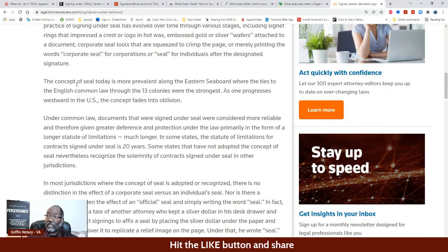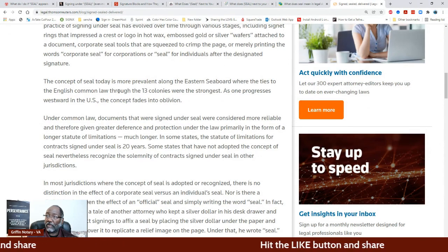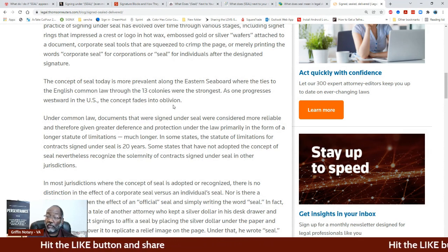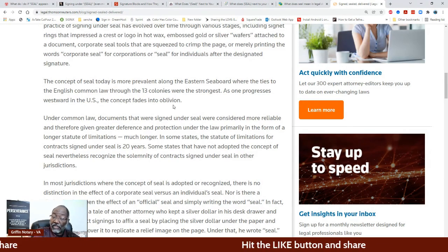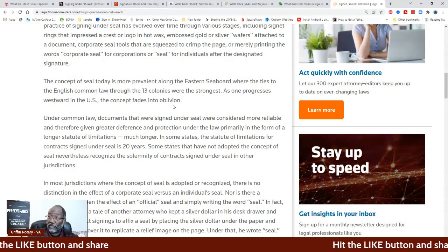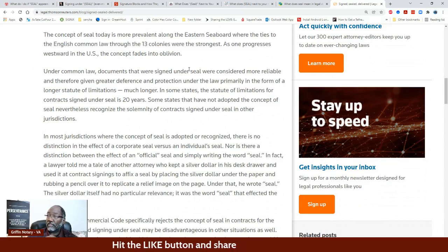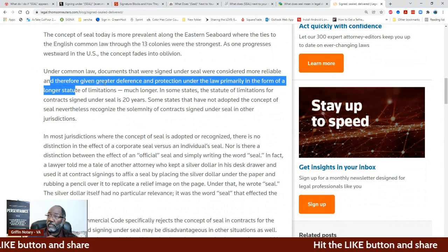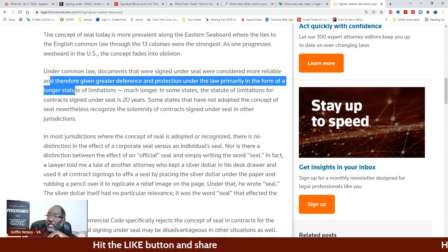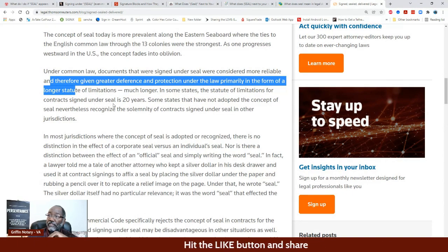The concept of seal today is more prevalent along the Eastern Seaboard where the ties to English common law through the 13 colonies are strongest. As one progresses westward in the U.S., the concept fades to oblivion. So people in the West — Arizona, Texas, Nevada, Washington, California — may not see this. Under common law, documents that were signed under seal were considered more reliable and therefore given greater deference and protection under the law, primarily in the form of a larger statute of limitations. In some states, the statute of limitations for contracts signed under seal is 20 years.